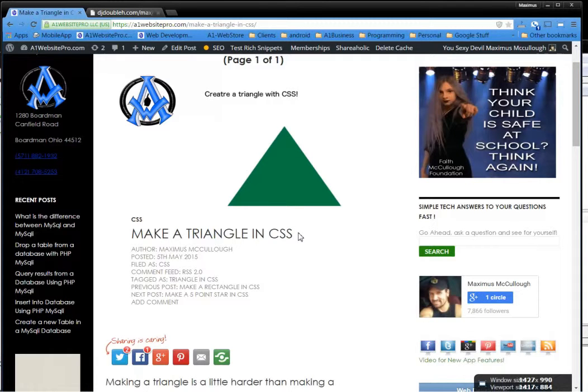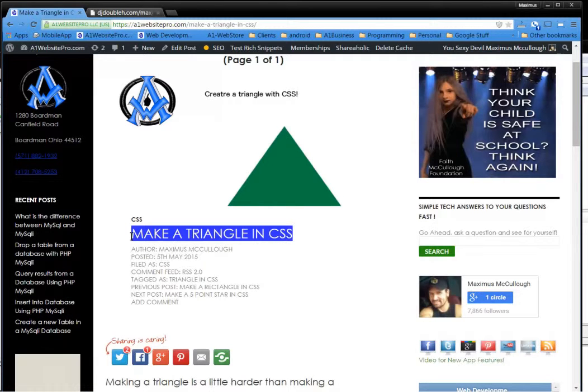Hello, this is Max with Theven Website Pro, and today I'm going to show you how to make a triangle in CSS. It's actually pretty simple.